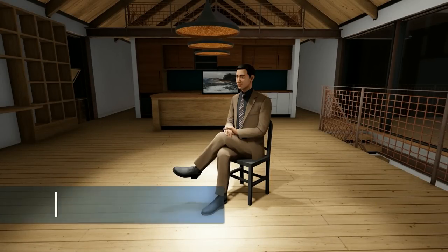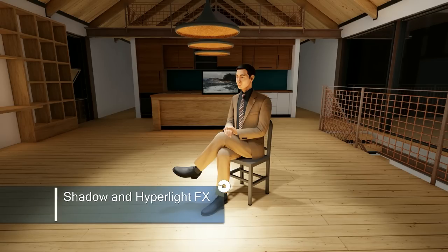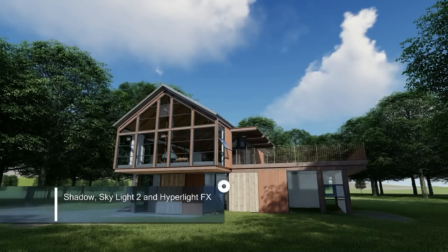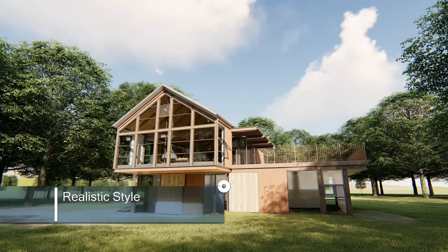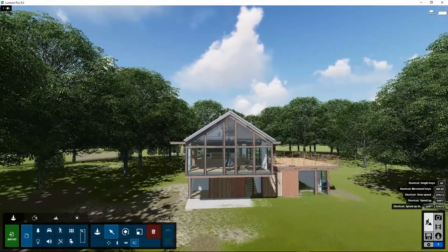Welcome to Lumion 9 Tutorial 9. In this tutorial, we will look at lights, light properties, and light processing effects.